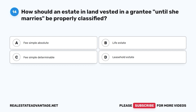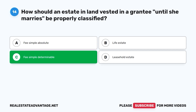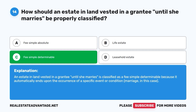Question 14: How should an estate in land vested in a grantee until she marries be properly classified? A. Fee simple absolute. B. Life estate. C. Fee simple determinable. D. Leasehold estate. The correct answer is C, fee simple determinable. An estate in land vested in a grantee until she marries is classified as a fee simple determinable because it automatically ends upon the occurrence of a specific event or condition — marriage in this case.